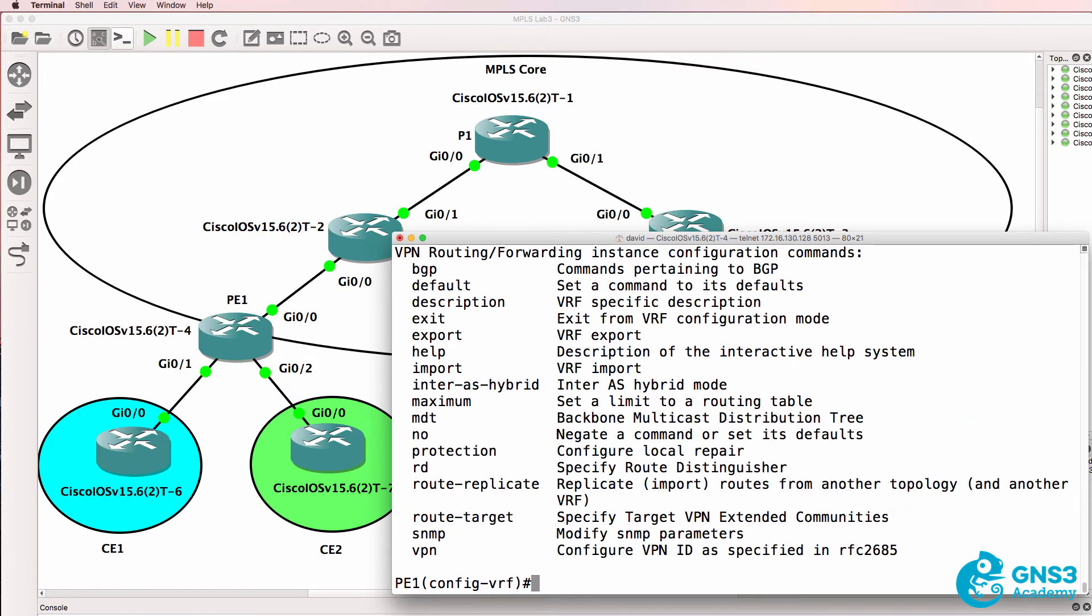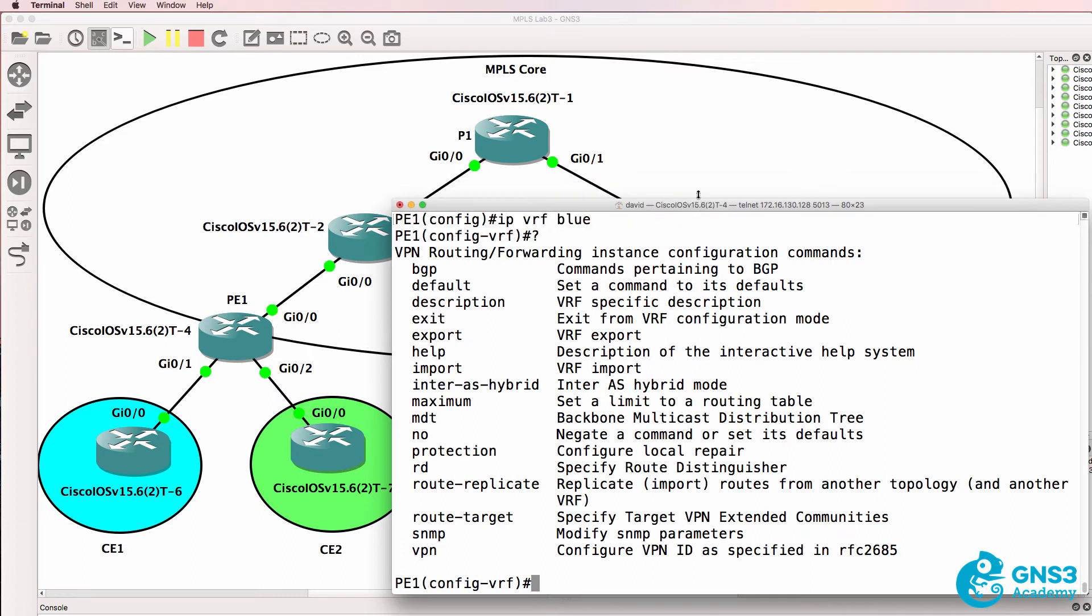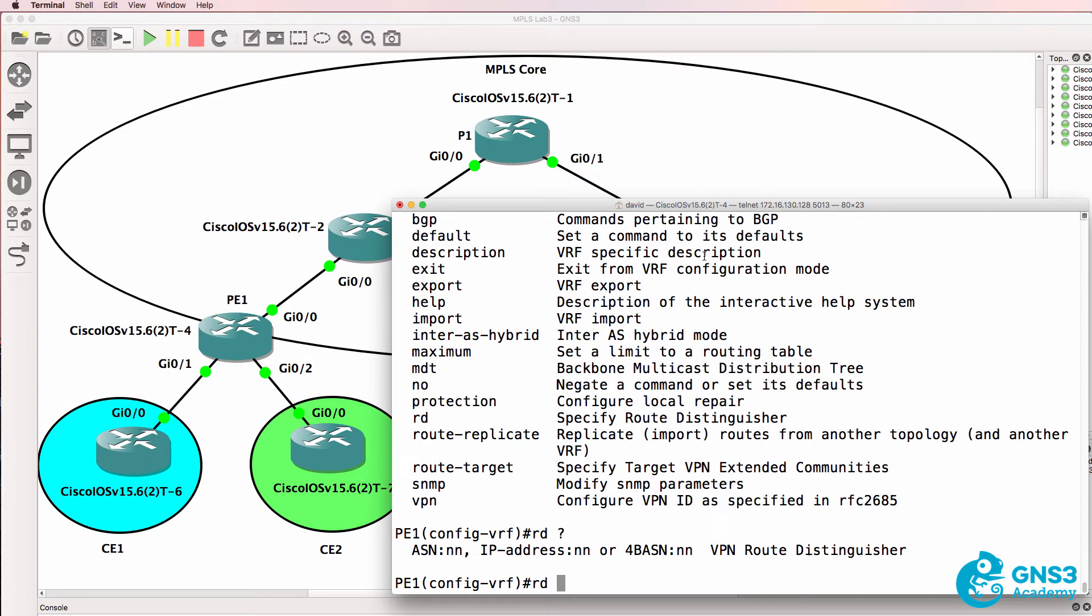To differentiate routes advertised in BGP we need to add what's called a route distinguisher. A route distinguisher increases the route to a 96-bit value. So IP version 4 as an example is a 32-bit IP address that becomes 96 bits because of the 64-bit route distinguisher.